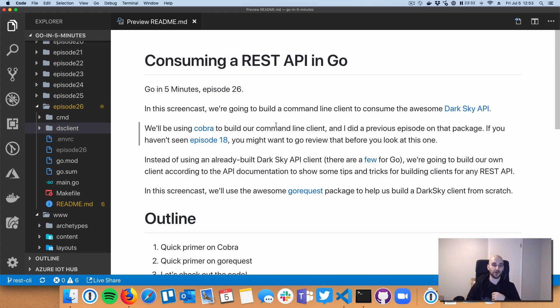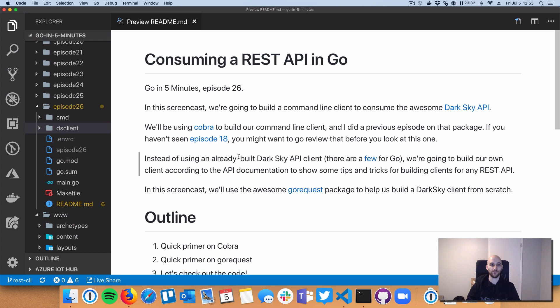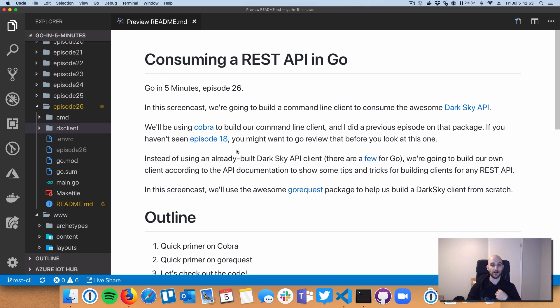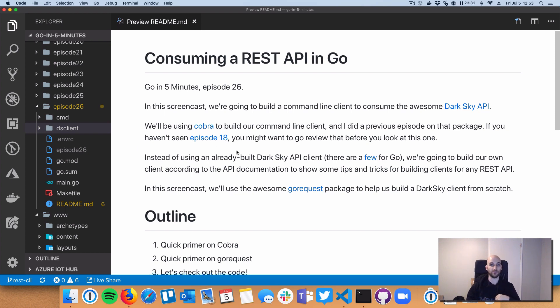And if you're not familiar with Cobra, check out the link to the Cobra GitHub repository, and also go back to episode number 18, and that covers a bunch of the basics around building Cobra CLI.